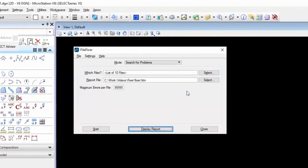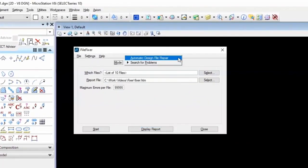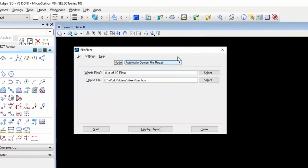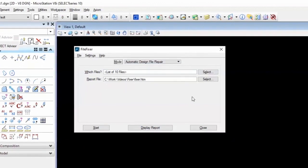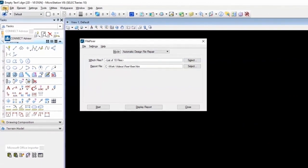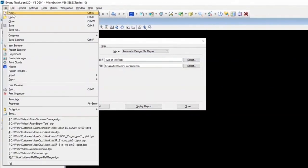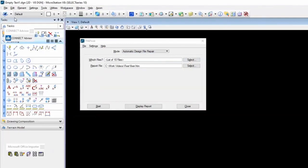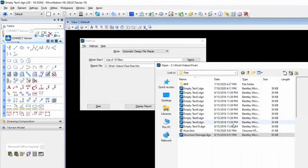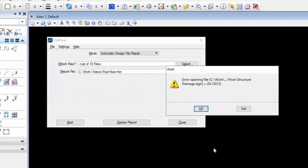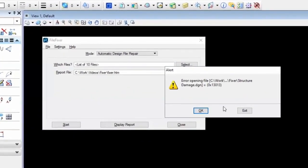Let me close that up for the moment. And we're going to go back now to automatic file repair. Before we actually process anything, I want to first show you this file. I'm going to open a file I've got here. It's called Structured Damage. And you'll see error opening the file. That is a hosed file. We're not getting in.